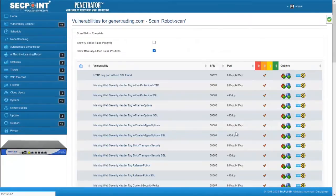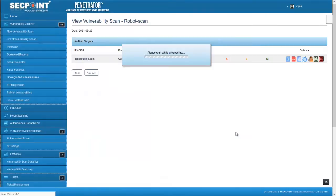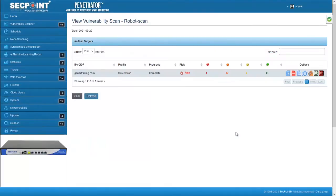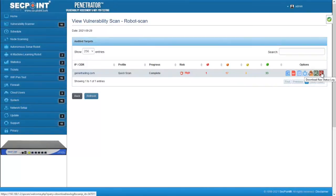There are two new functions available in the list of targets of a scan. The first icon allows you to download the raw status log produced by the vulnerability scanner. Only scans performed after the installation of firmware 53 will show this information.